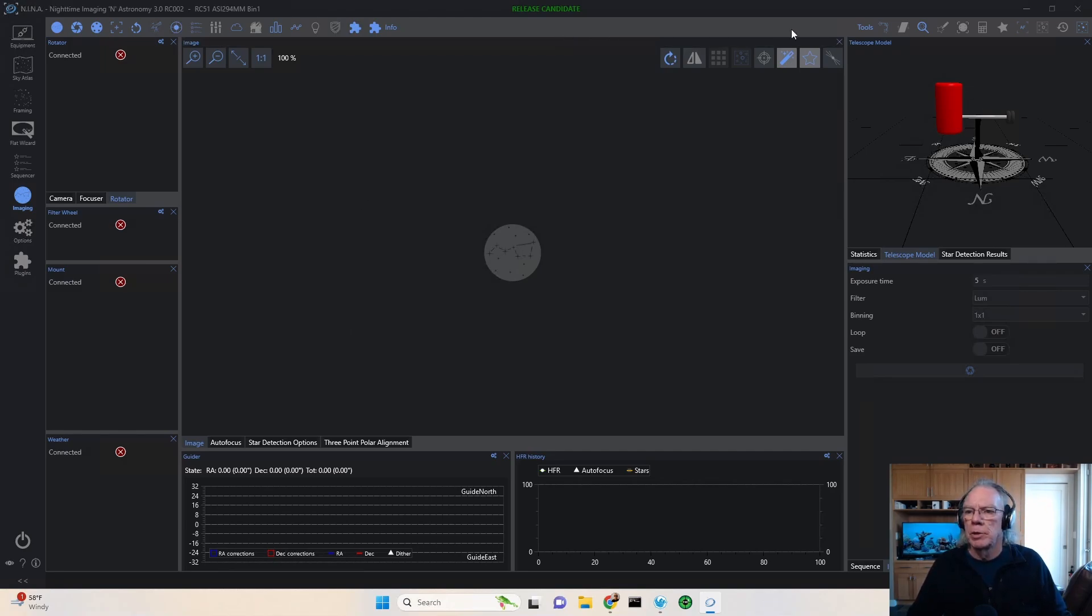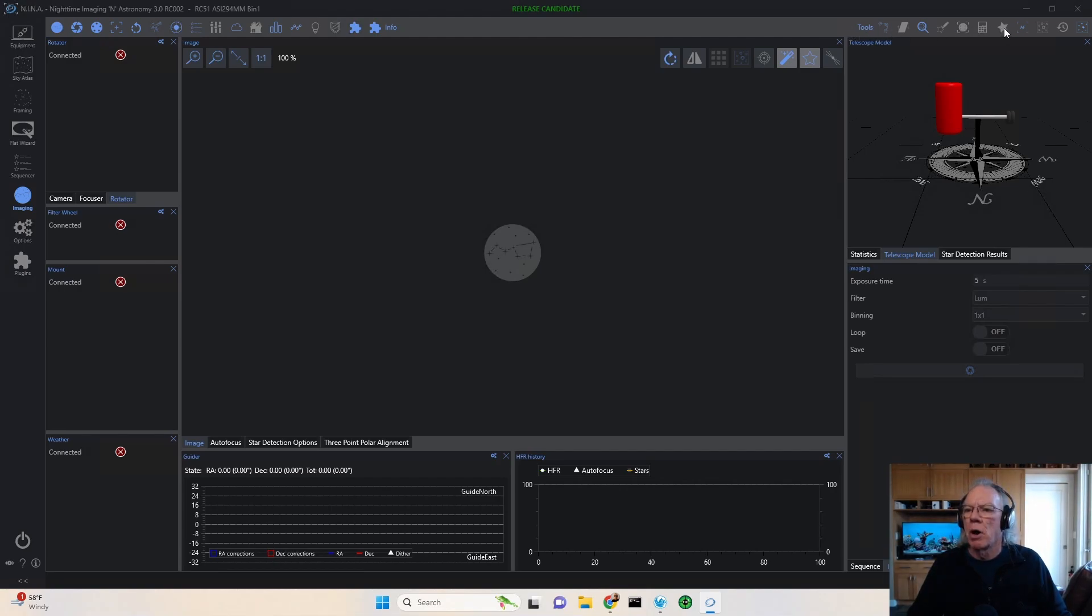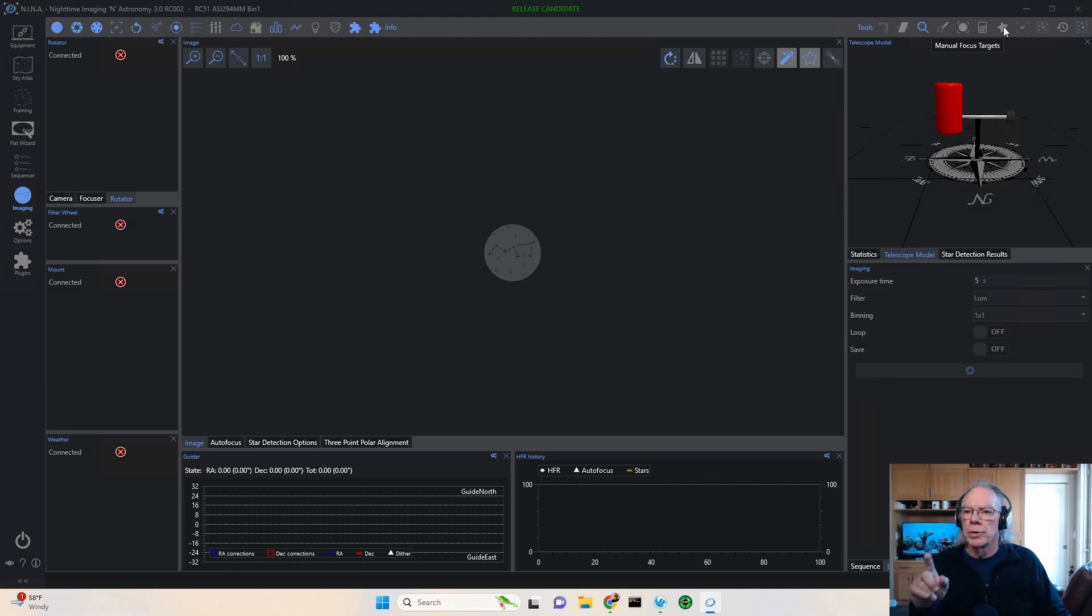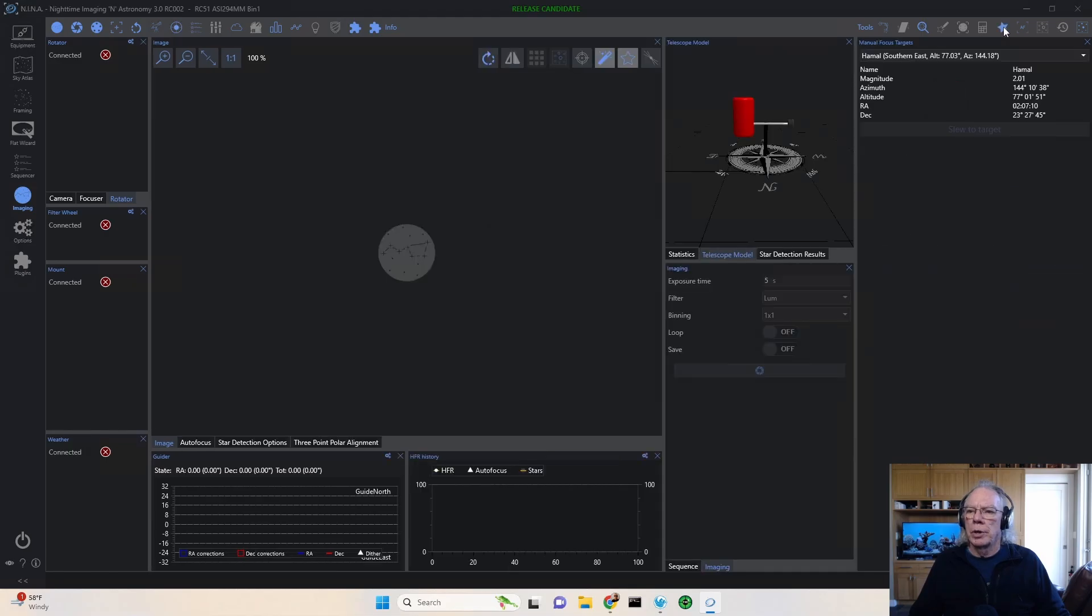But what you'll find in Nina in the imaging tab is if you go up here to where it says tools and you go across, you'll see a star. And if you hover over the star, you'll see manual focus targets.